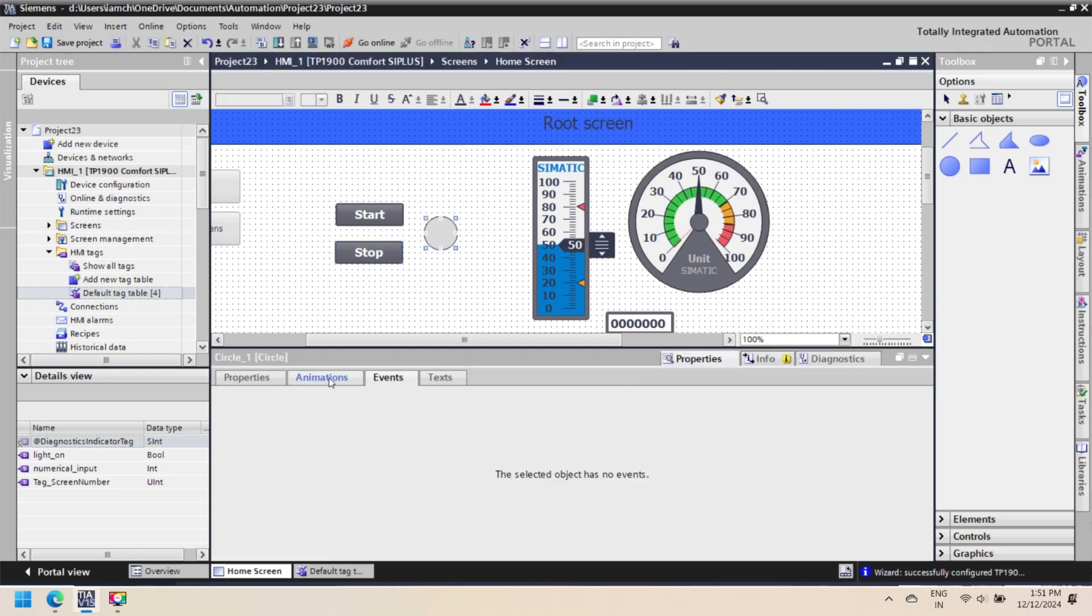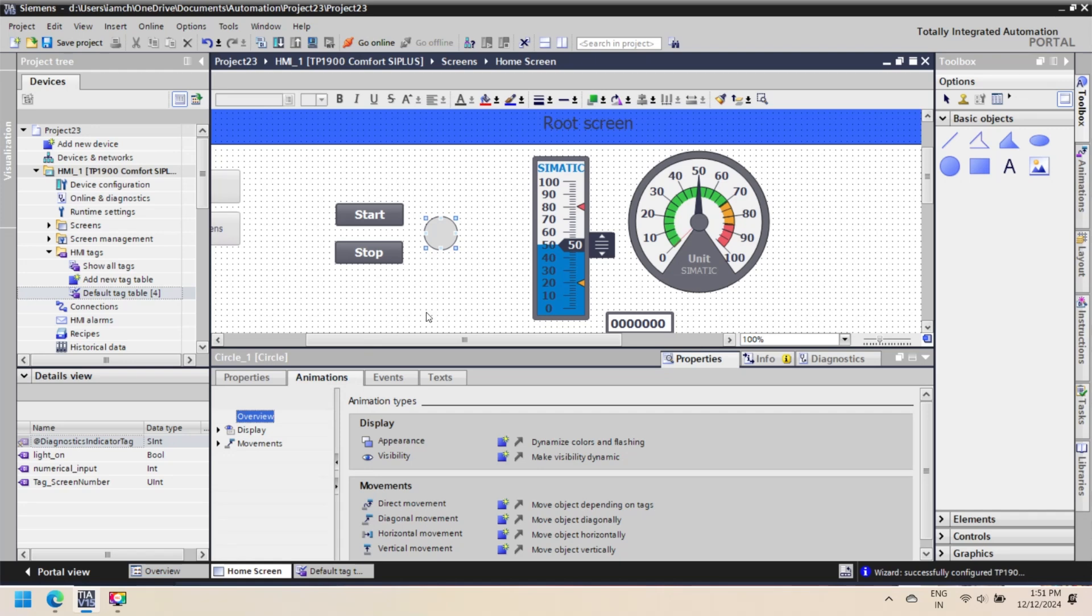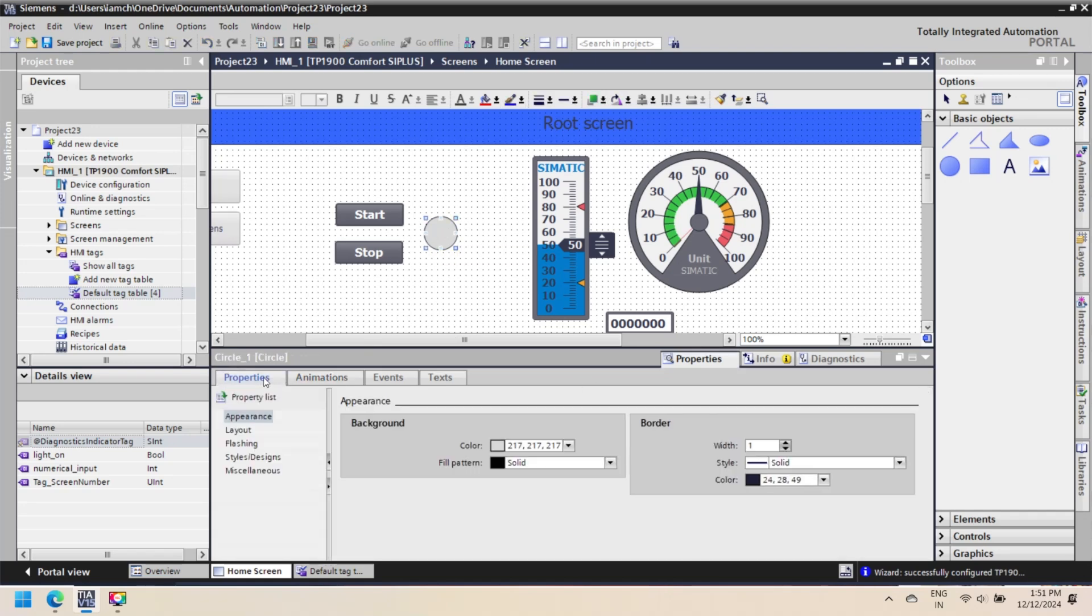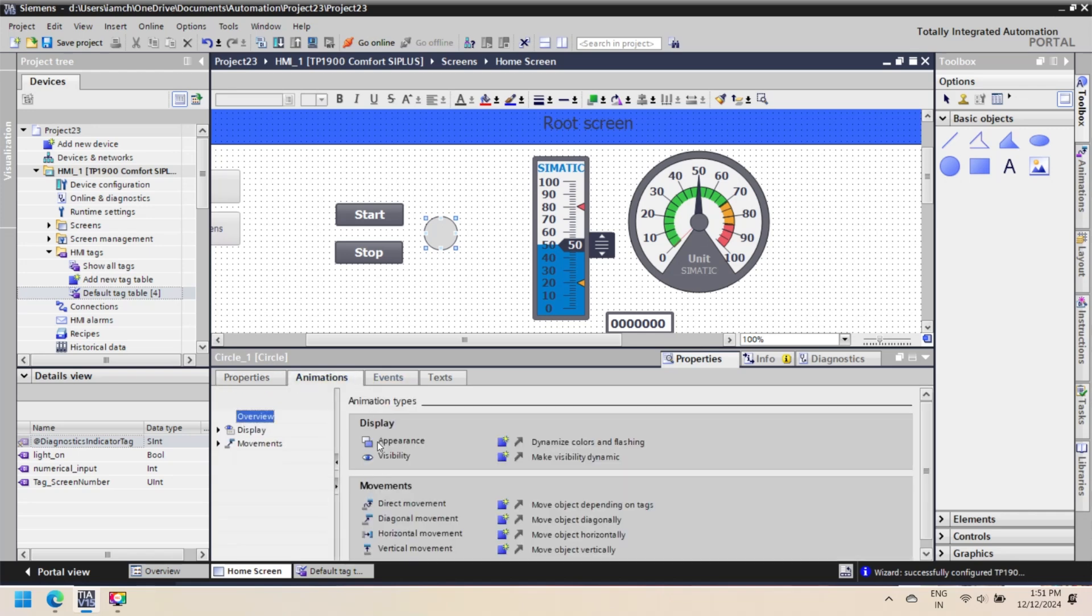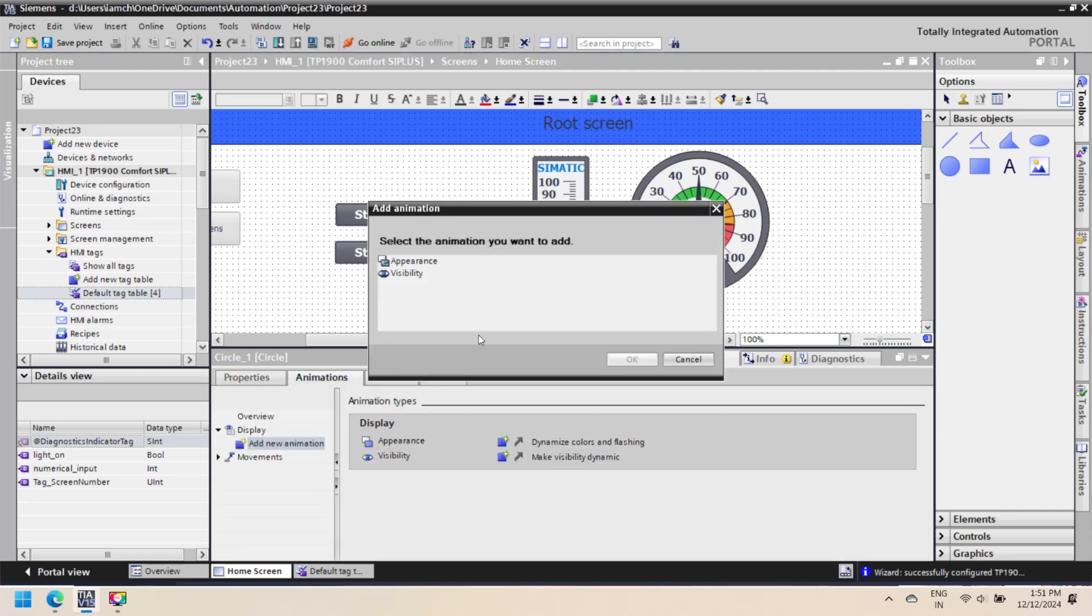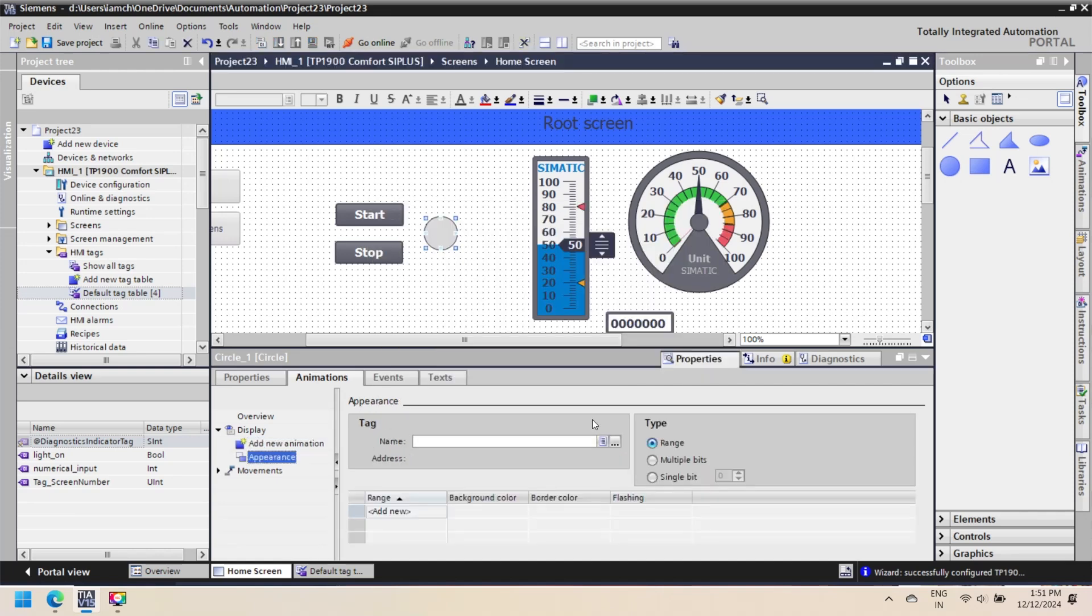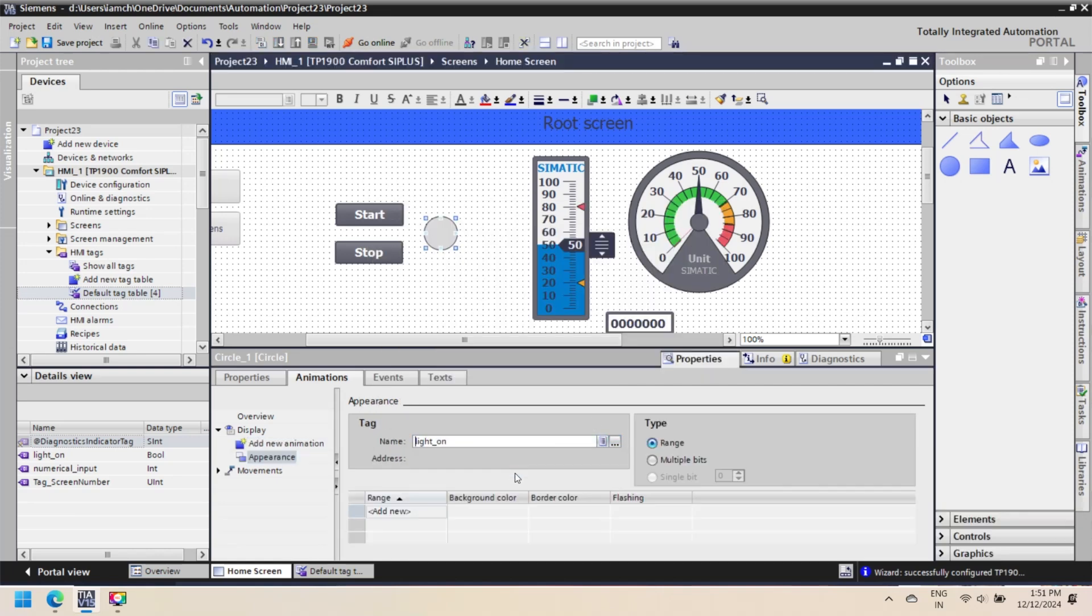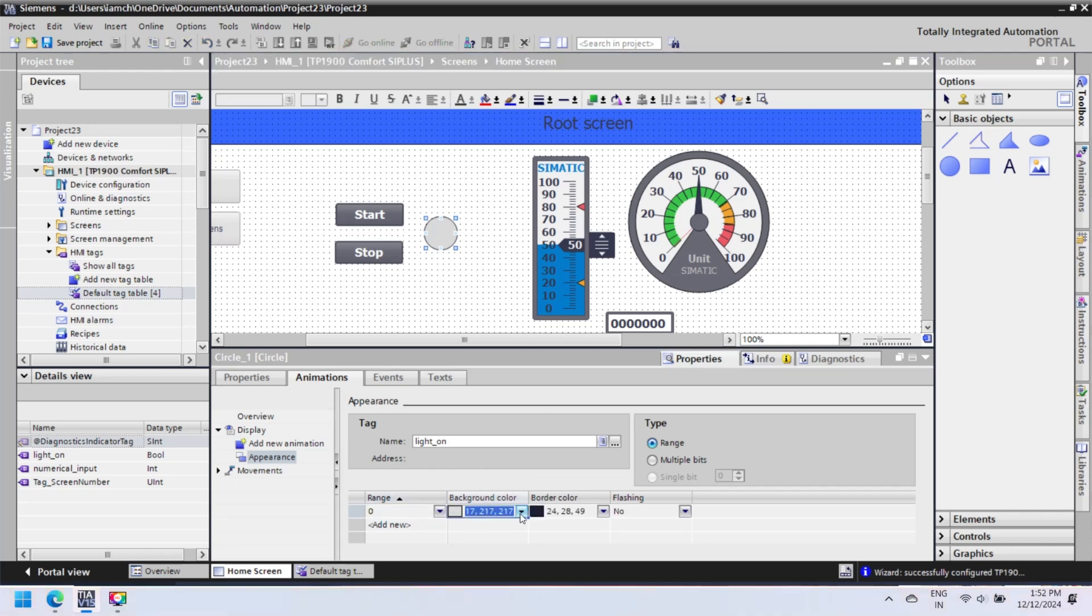Animation changes the background color, font color, visibility, movement, etc. when a selected component tag is changed to set value. Here we add animation of circle: when Start Button is pressed, then circle color changes to green, and if the Stop Button is pressed, then red color is set to circle. Set Lamp_On tag for circle animation.